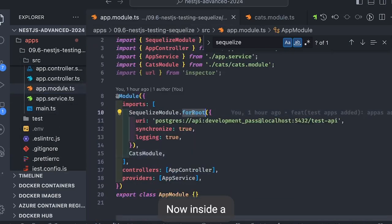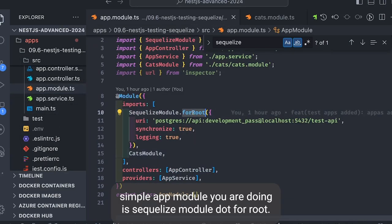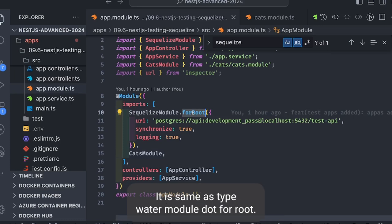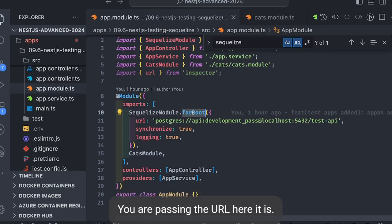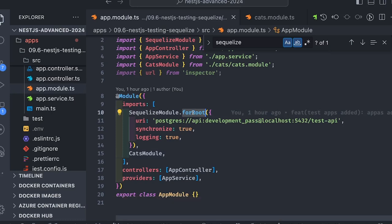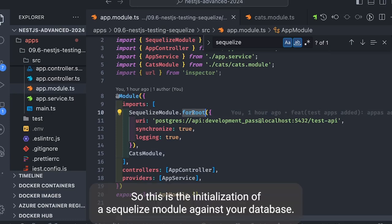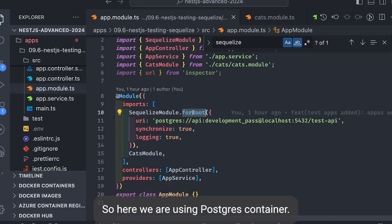Now inside a simple app module you're doing SequelizeModule.forRoot. It's the same as TypeORMModule.forRoot. You're passing the URL here, it's URI, synchronizing the logging. So this is the initialization of a Sequelize module against your database.